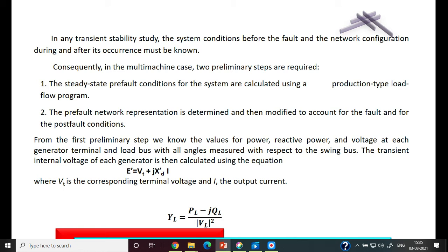For the multi-machine case, two preliminary steps are required. First, steady-state pre-fault conditions are calculated using a load flow program. Second, the pre-fault network representation is determined and then modified to account for the fault and for the post-fault condition.